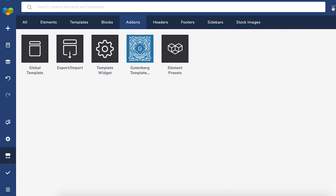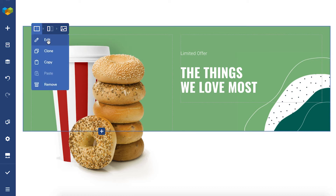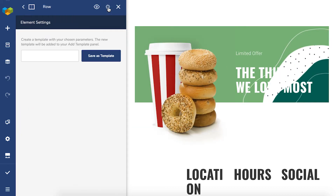When the add-on is downloaded, choose the row or section you want to save and open the Edit window. Now, click on the gear icon here at the top and choose a name and save. All of the content and styling of this row will be saved too.